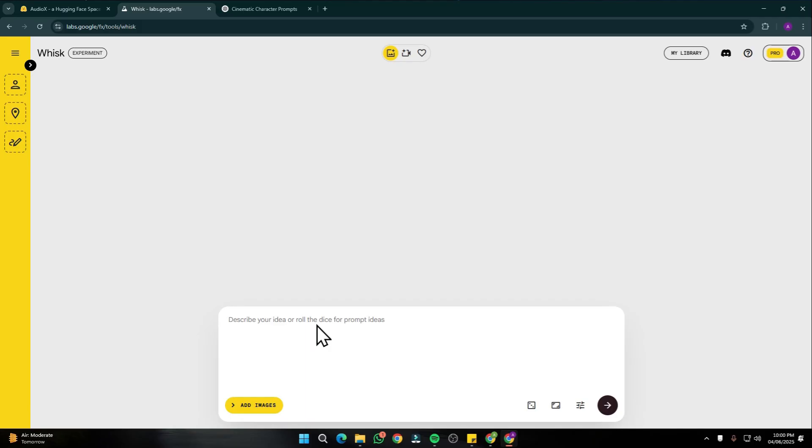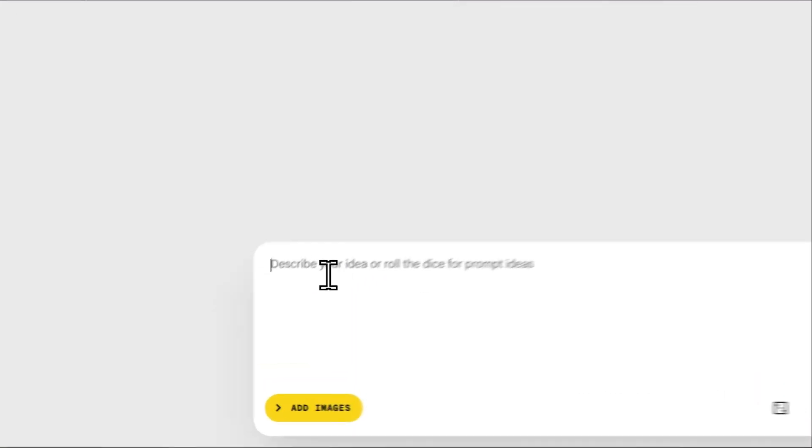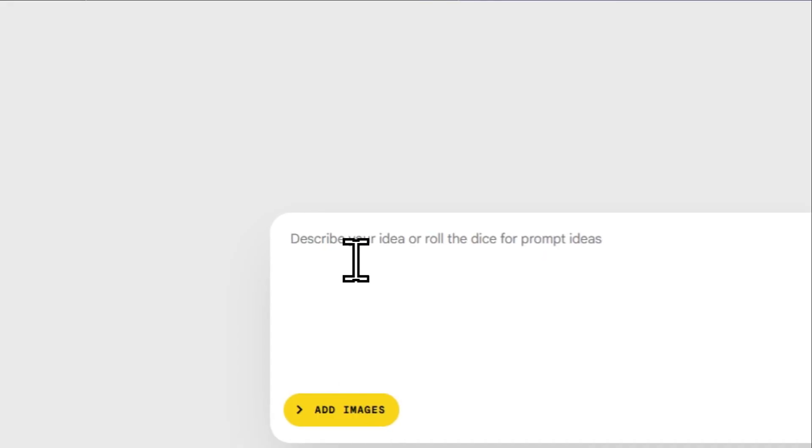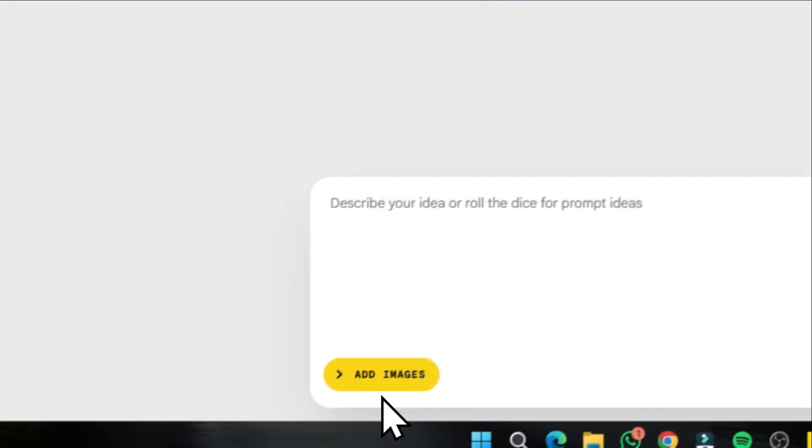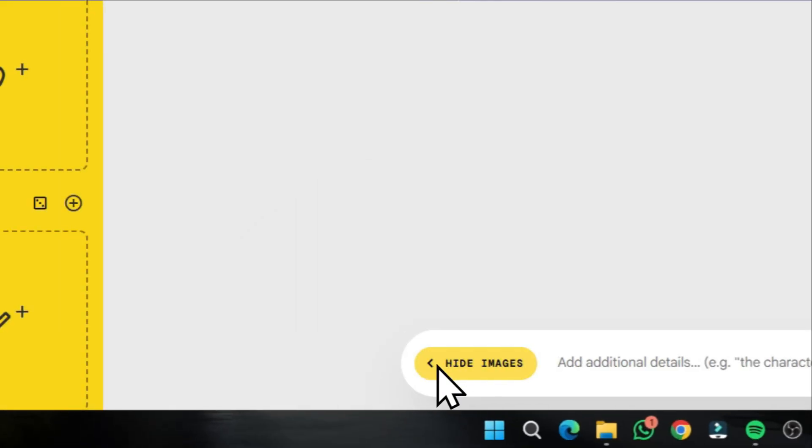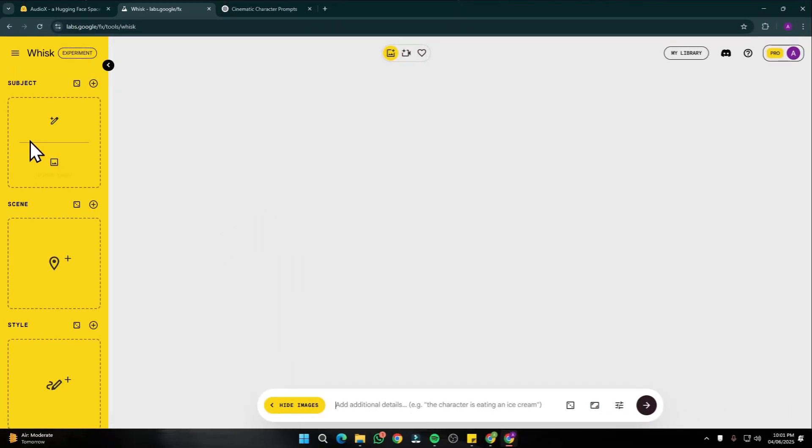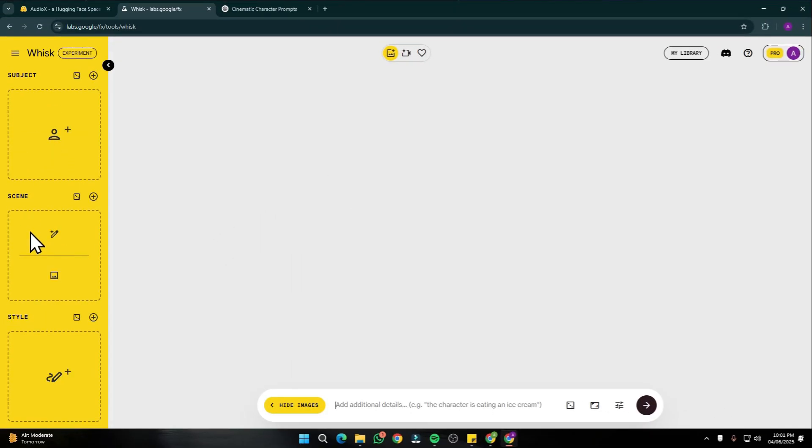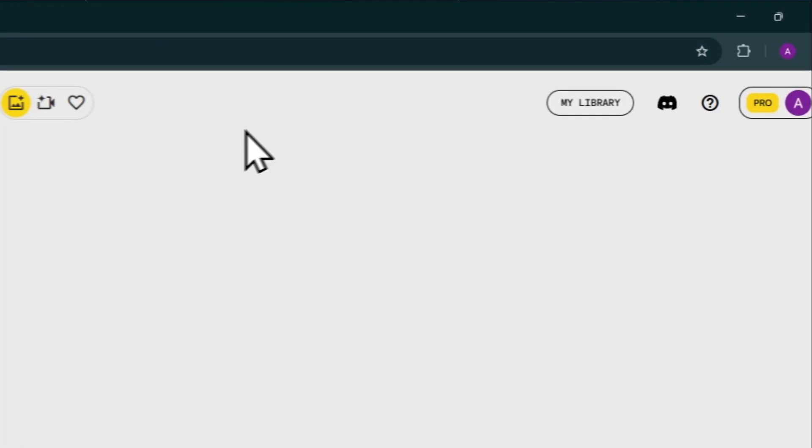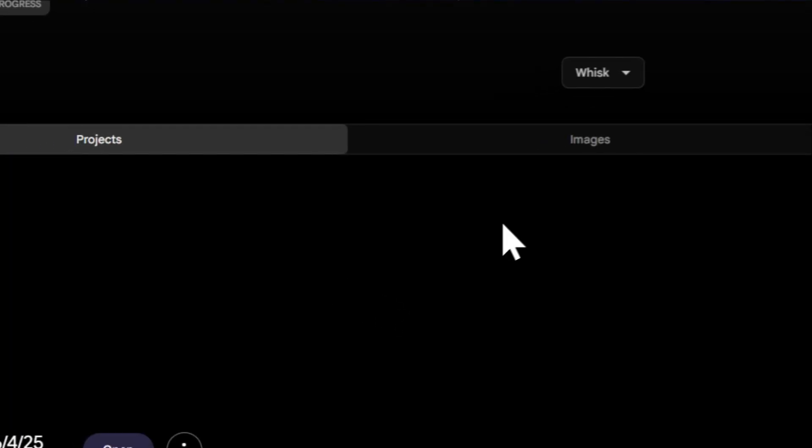After coming into that, this is the interface that it provides, which looks very intuitive. Over here we have the prompt box and you can also add your images right over here. You can add subject, scene, and style, and with the help of that it's going to provide you very amazing consistent style images.